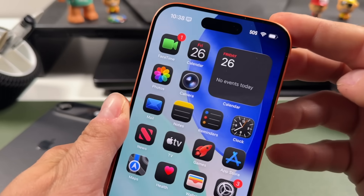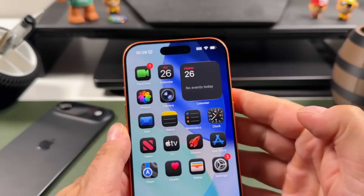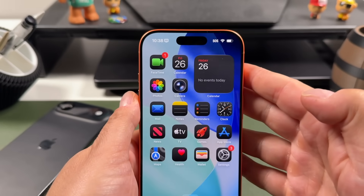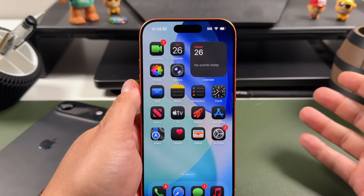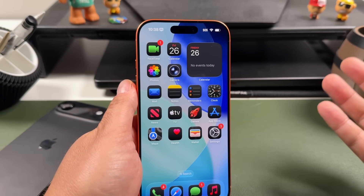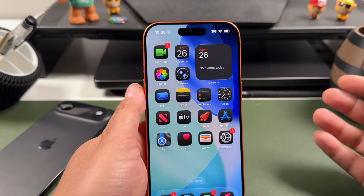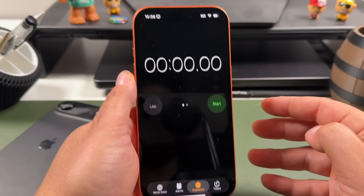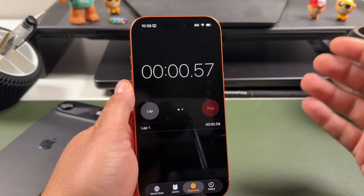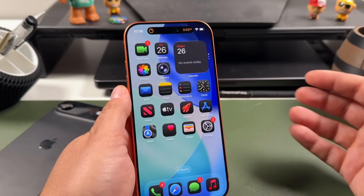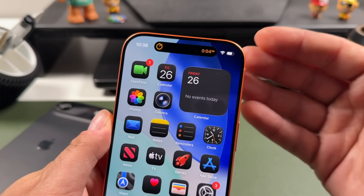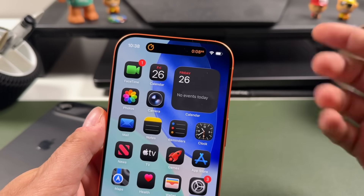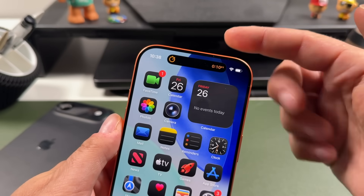So this is Dynamic Island. It's at the top of your phone. It houses your front-facing camera, and it performs various tasks and shows different animations based on what you're doing. For a quick example, let's open up the Clock app and set up a stopwatch. Once it starts and you exit the app, you'll see that the Dynamic Island has grown and taken effect, and you can see the options you have within it.